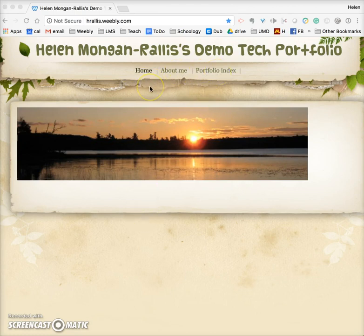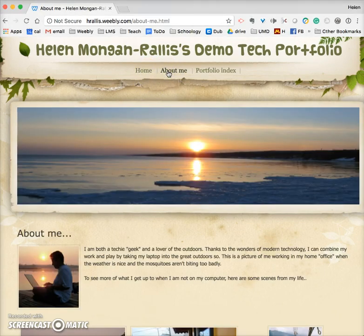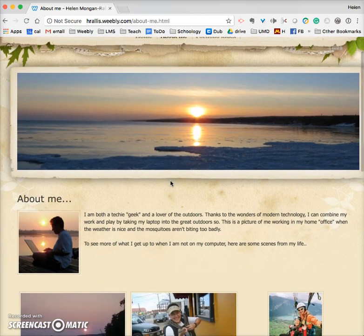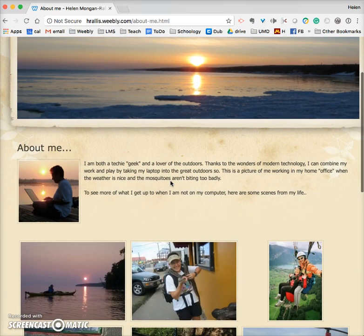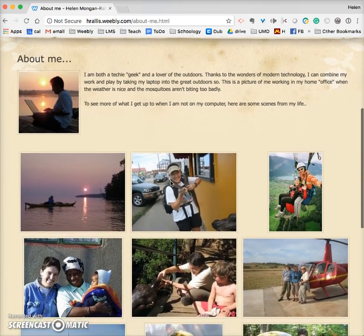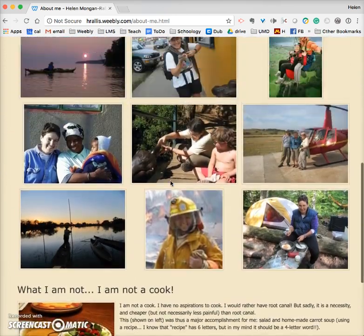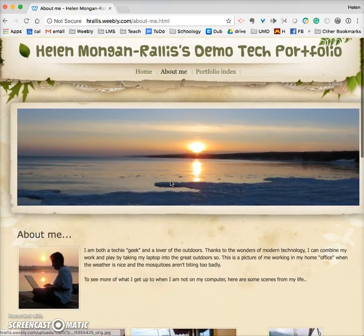There's nothing on the home page yet — we'll do that together. But I'll show you the about me page. This is where you can say a little bit about who you are, share some photos if you want, and let your audience know personal or professional things about you.